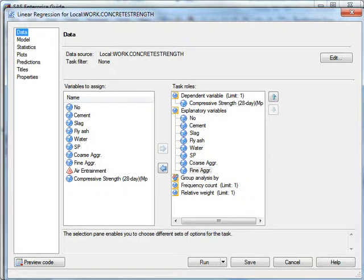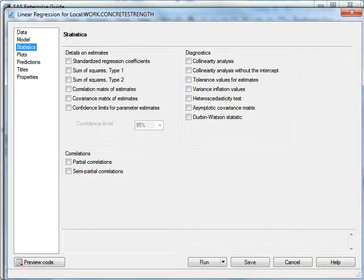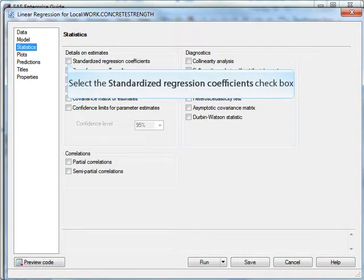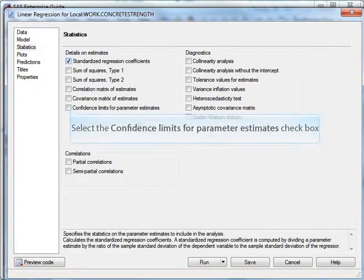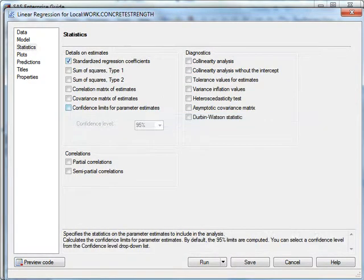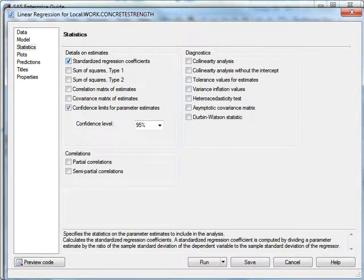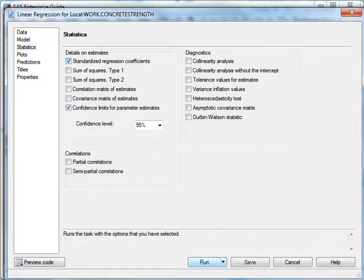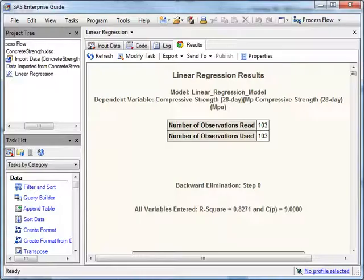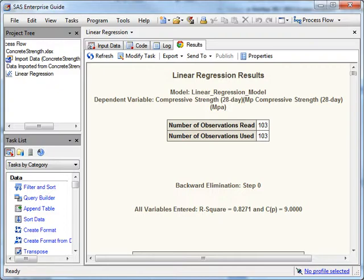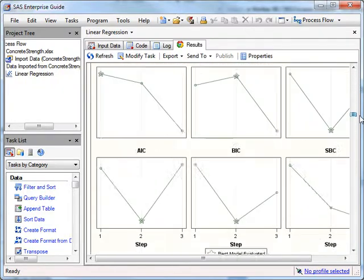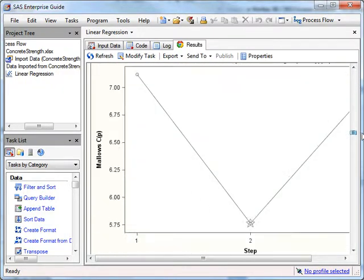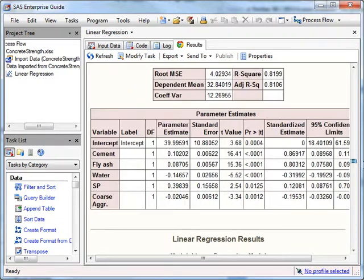What I have to do to get around that, I found, is go to Modify Task and where it says Statistics, click on two things: standardized regression coefficients and confidence limits for the parameter estimates. The confidence limits are something we get by default in Excel, so it makes sense that we'd want to see these here as well. The standardized regression coefficients is something a little bit different, but we have to have both these checked, it turns out, in this version of Enterprise Guide to get this tableau when we're doing backstep refinement.